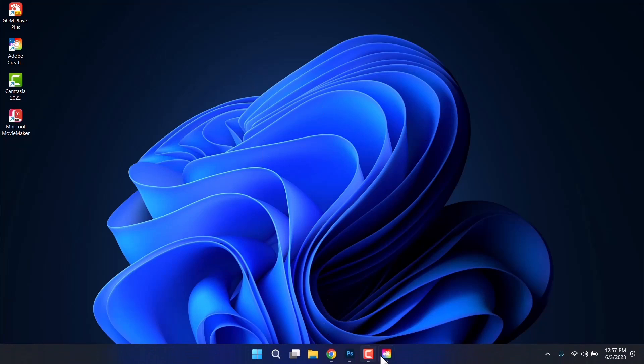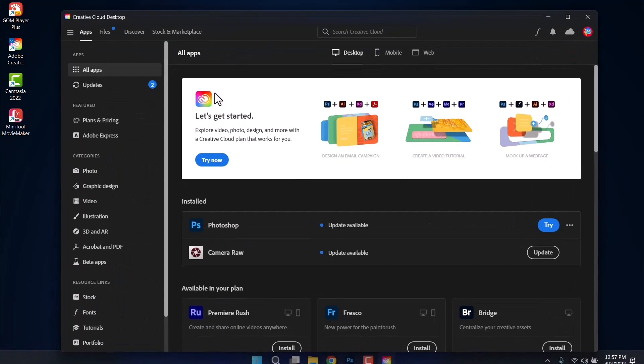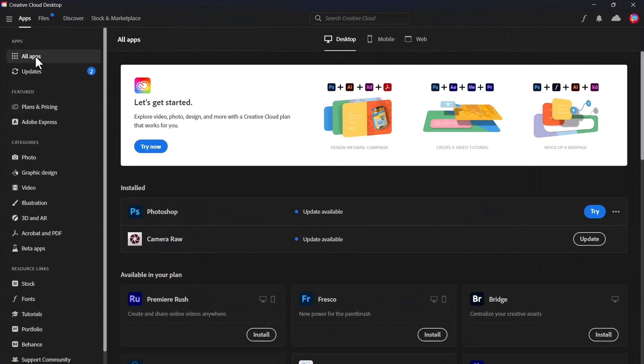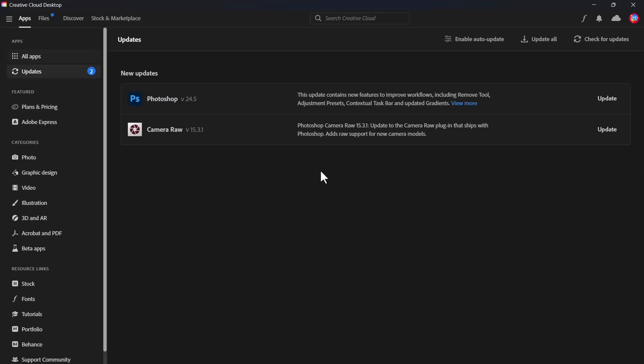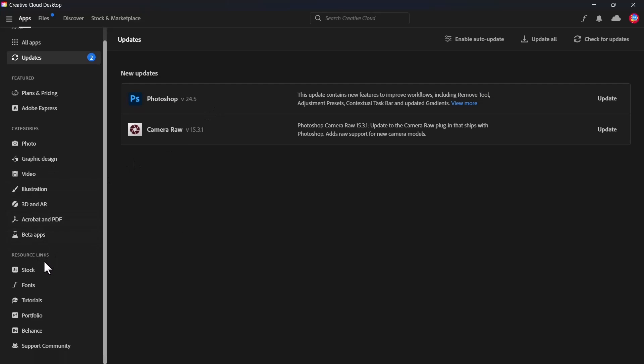First things first, you need to have Creative Cloud installed and you need to have an account. This could be a free account. As you can see, my Photoshop version is not the latest, however.